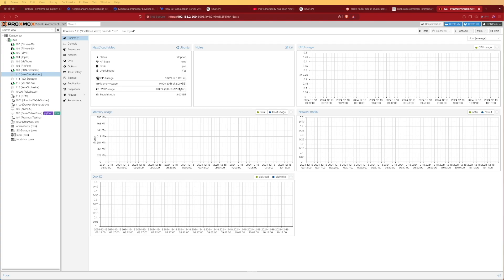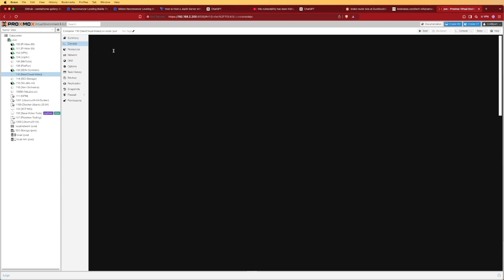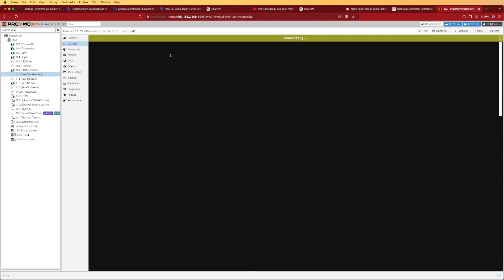One thing to note for this container is I've given it 2 gigs of RAM. We only need one CPU core, but the standard 512MB isn't going to be enough for Nextcloud to run efficiently, so we've given it 2 gigs. At this point we can go ahead and start up our container and log into it when that option becomes available.